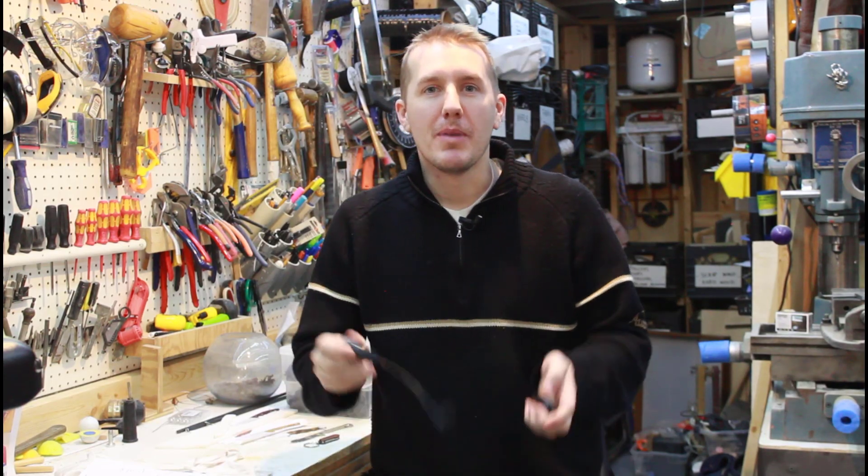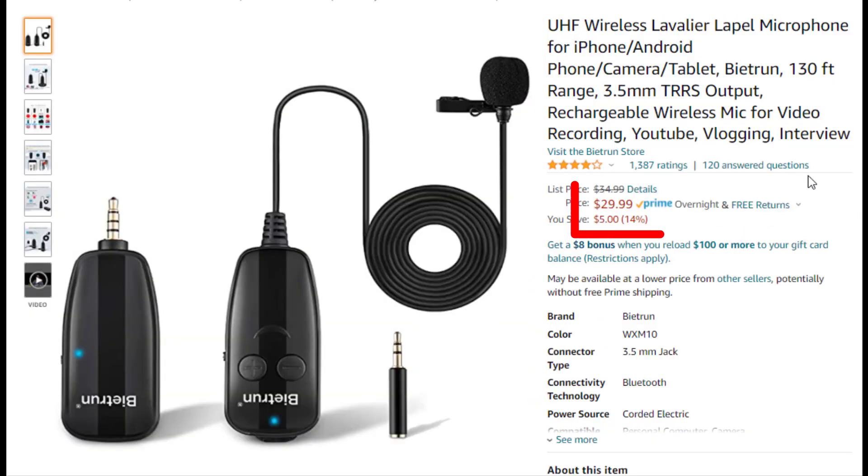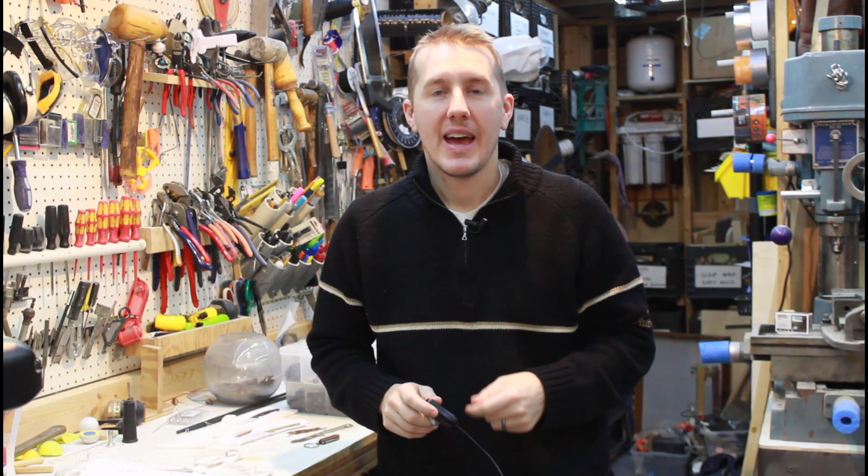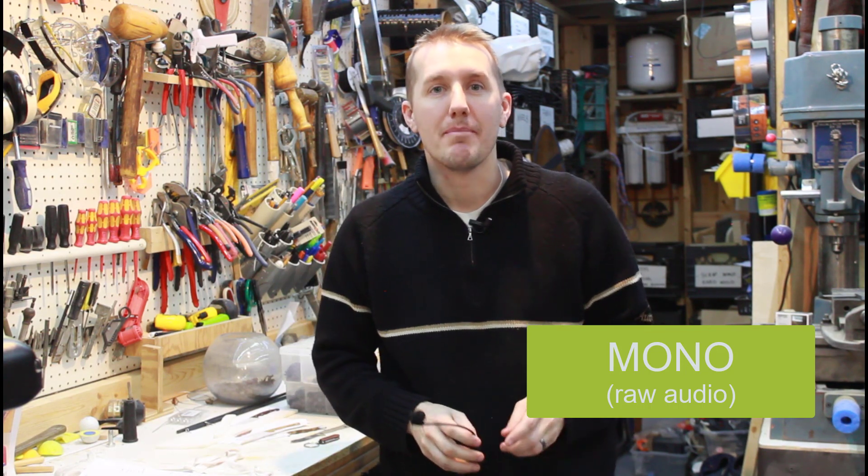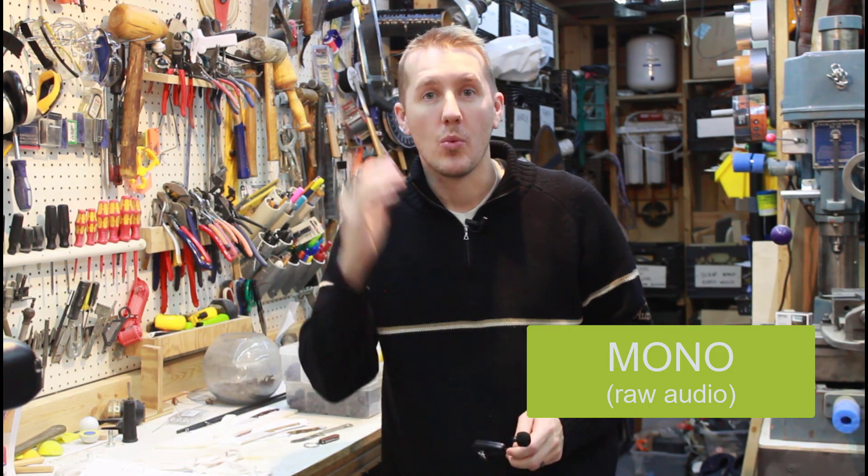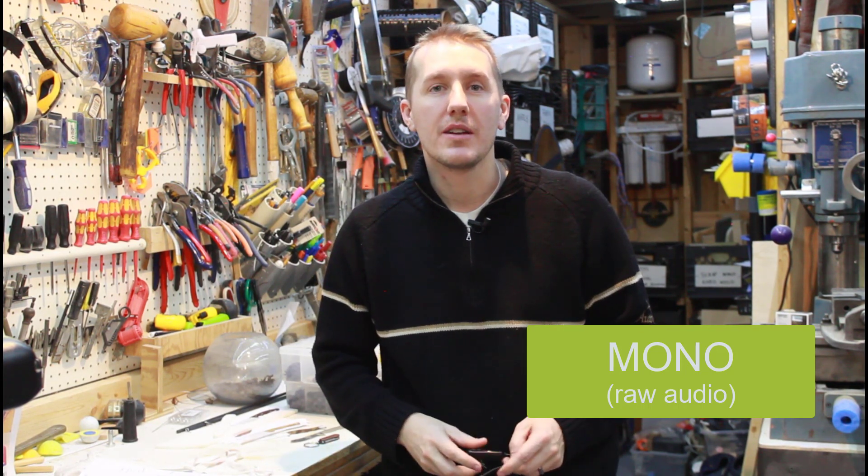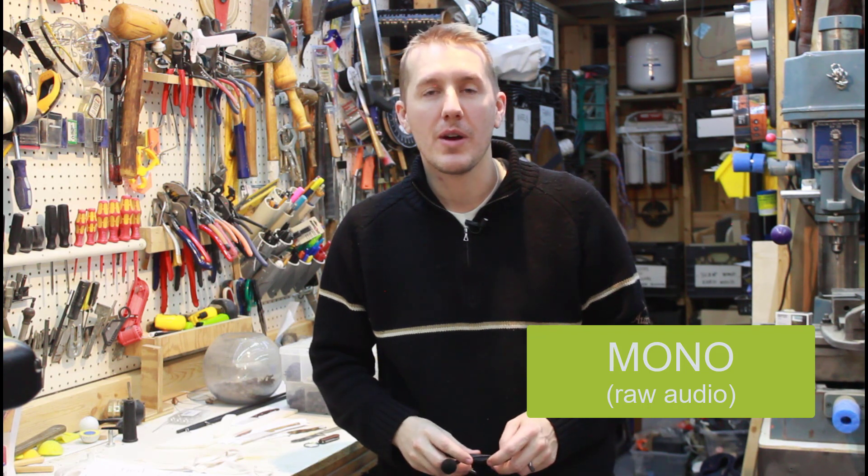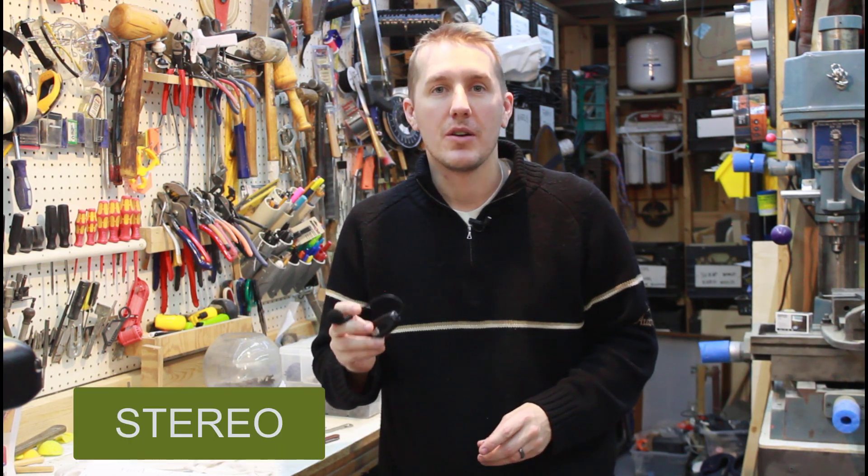So maybe you're like me and you bought one of these $30 wireless lav mics and one of the big problems with it is it records in mono, meaning one channel. I'll show you how you can use a free program to convert that mono audio to stereo and it takes less than a minute.